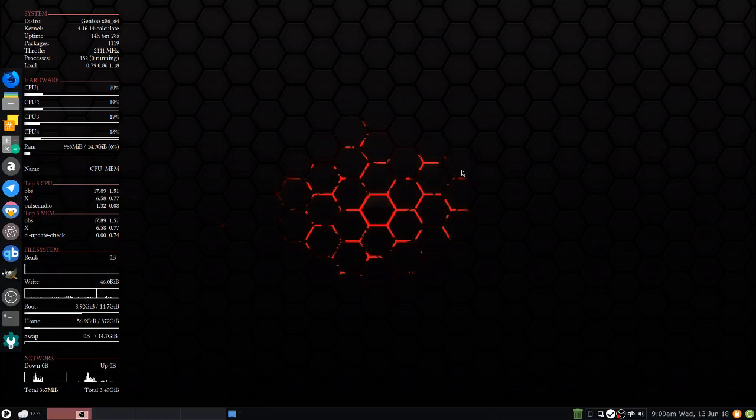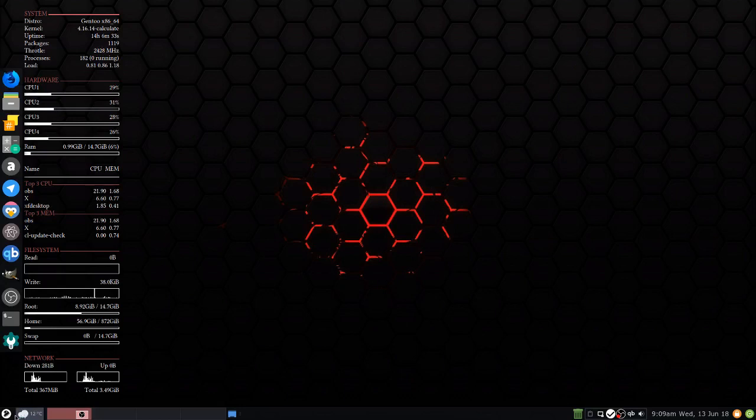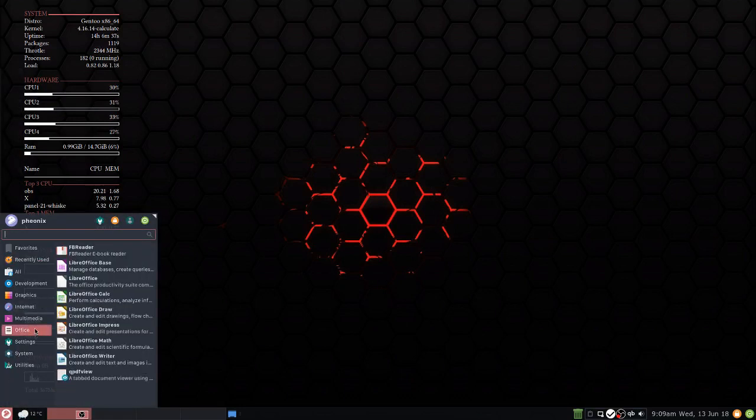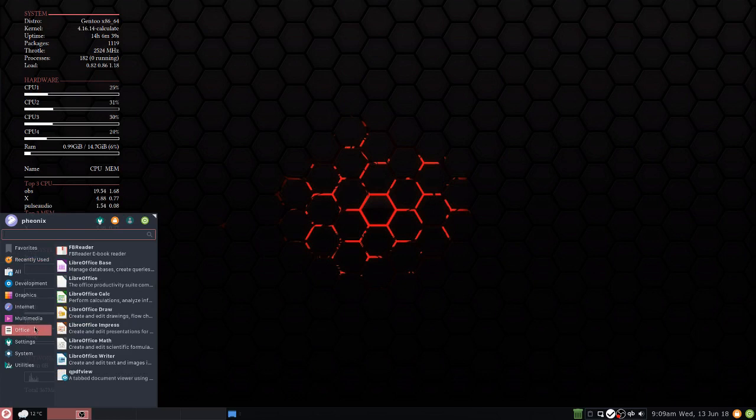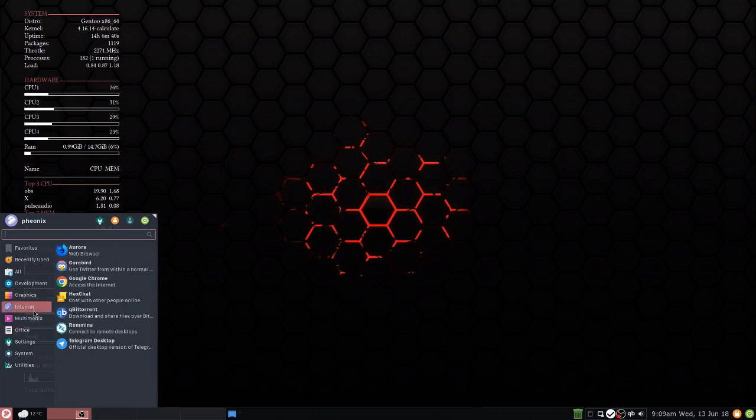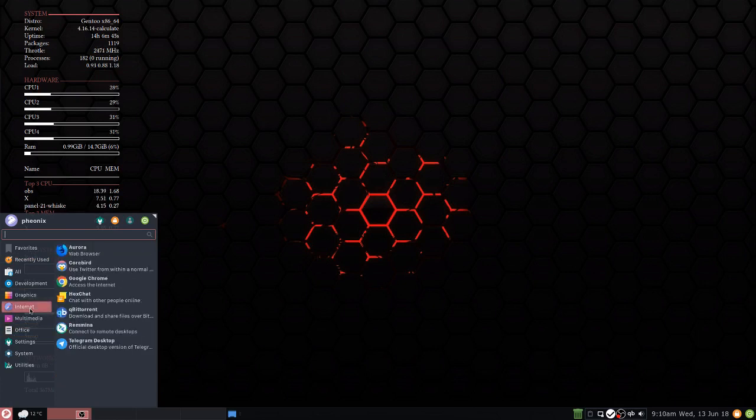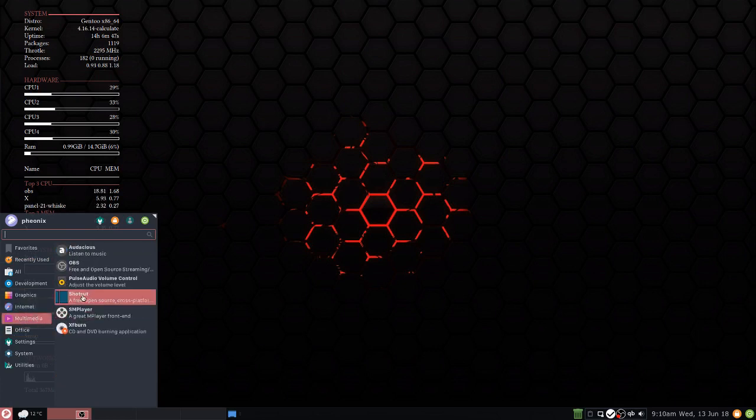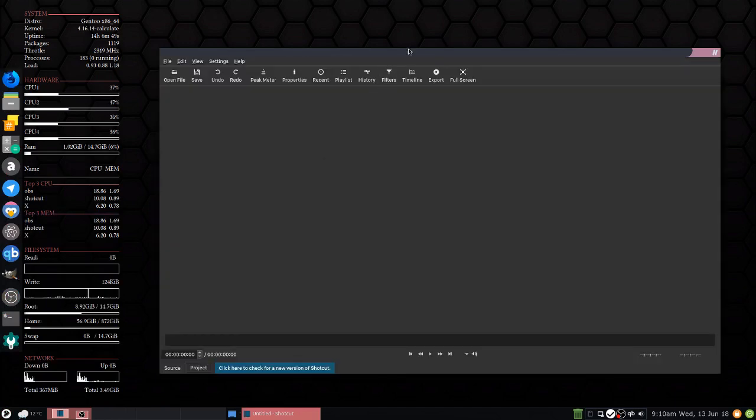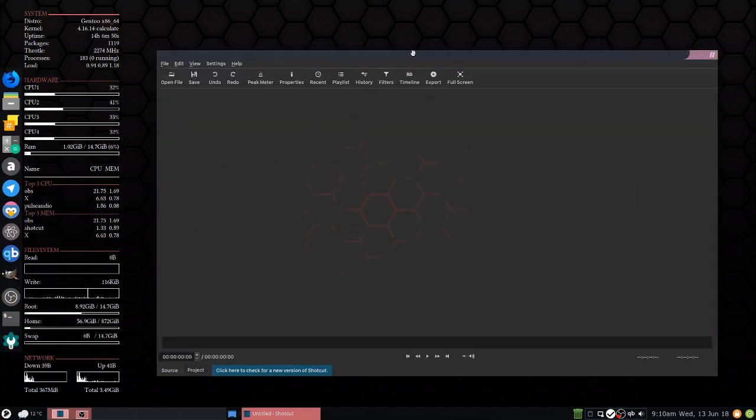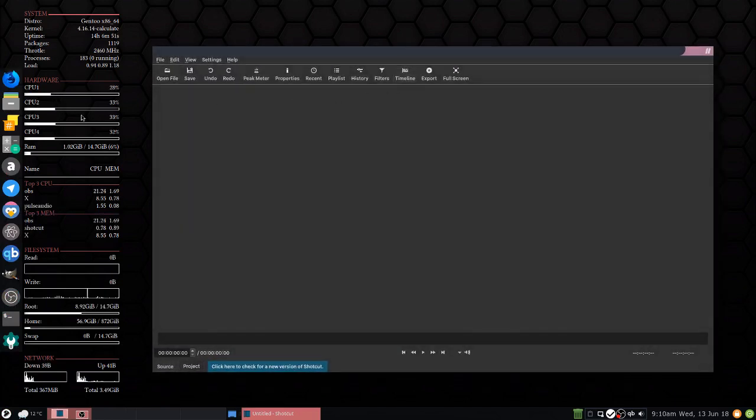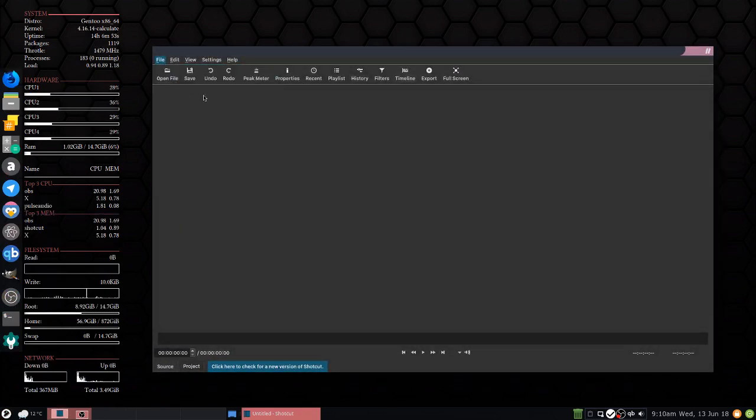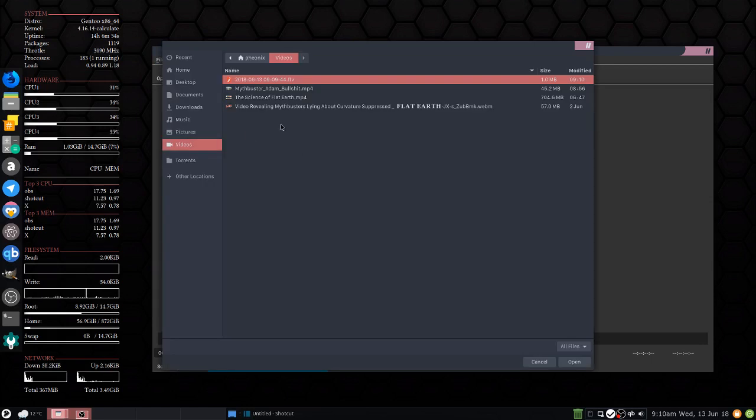Hey guys, so I recently installed Shotcut video editor and I'm running on a Gentoo machine. Well, it's Calculate Linux which is based on Gentoo, so it's basically Gentoo with a Calculate overlay of binaries. So let's open up Shotcut. I ran into a little bit of a problem when I try and encode the video.